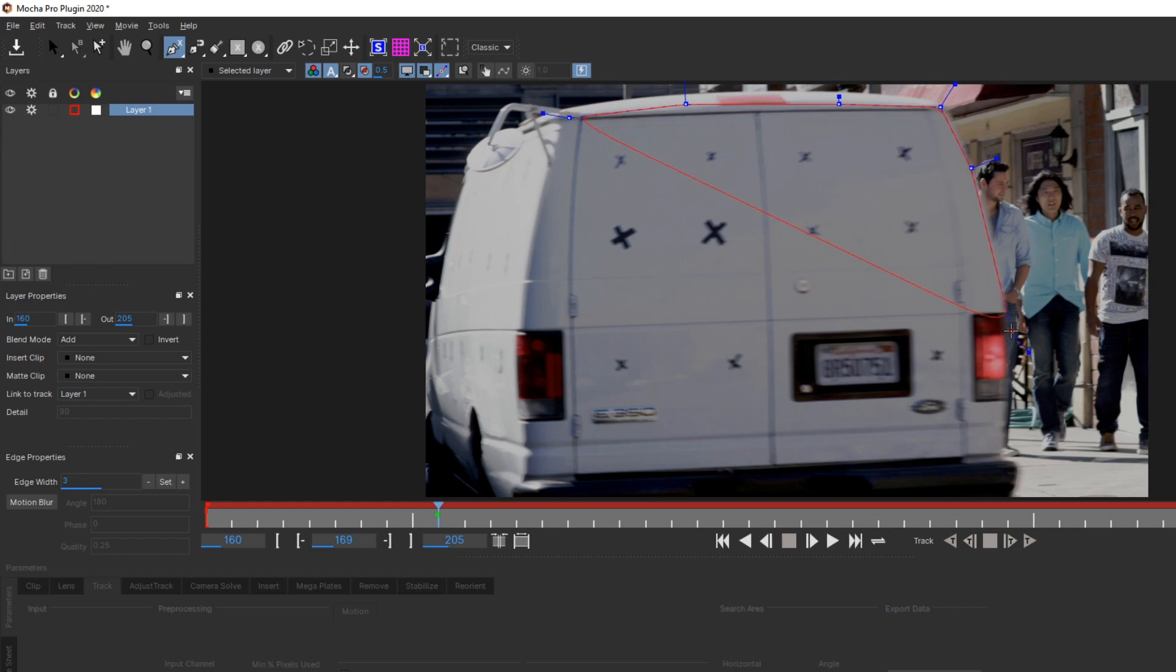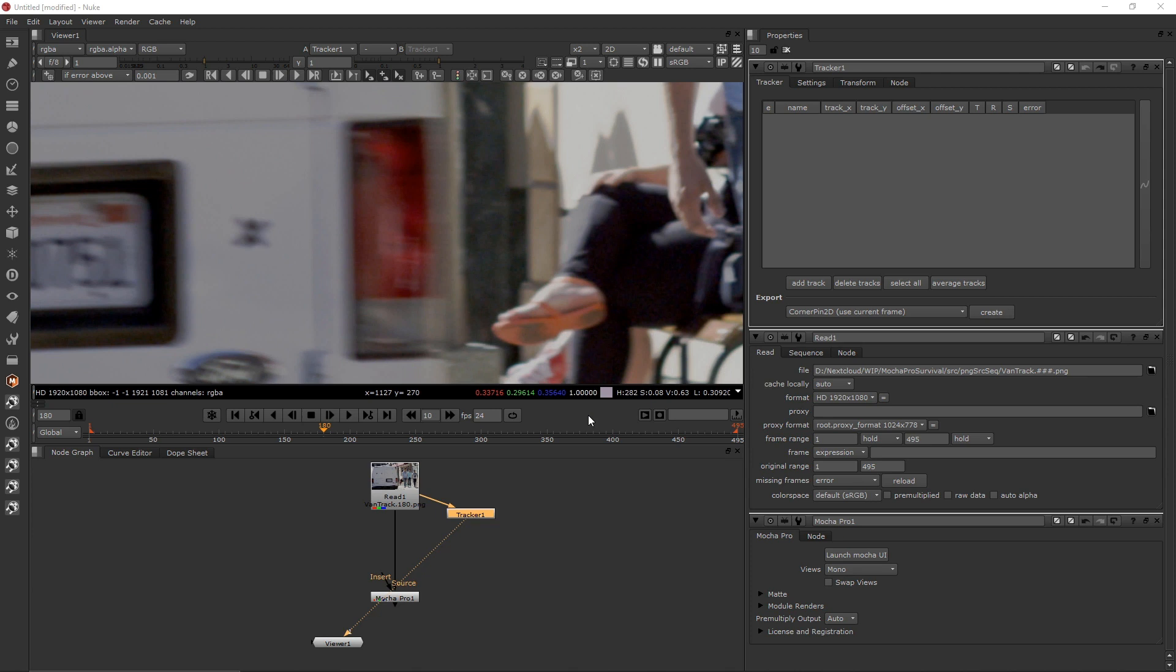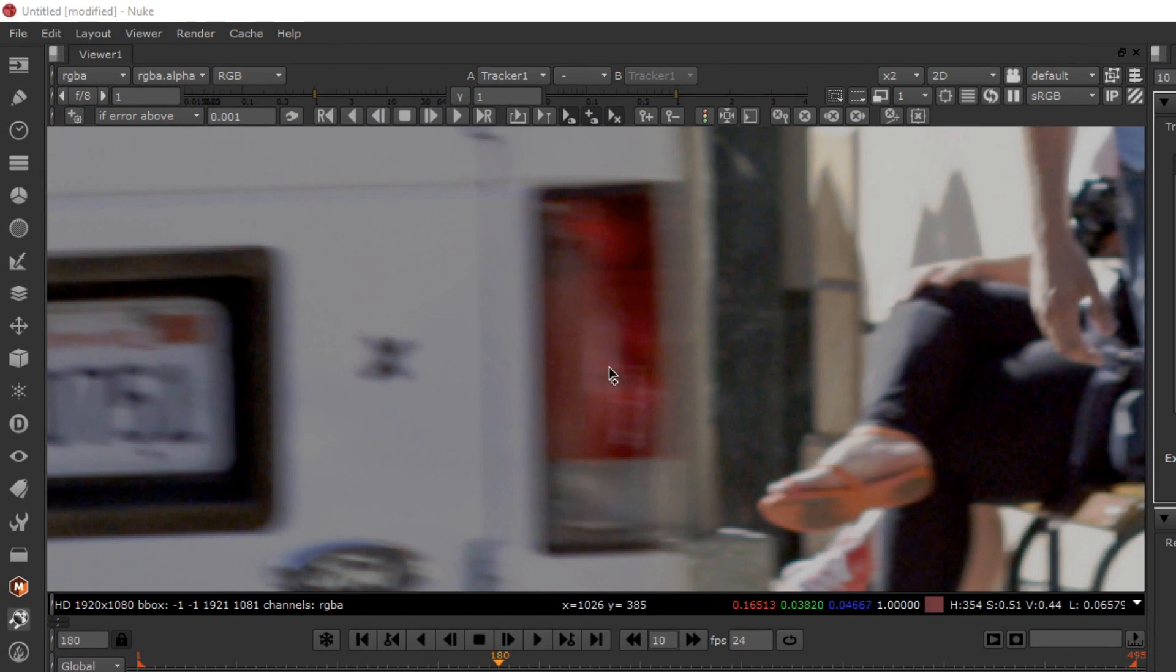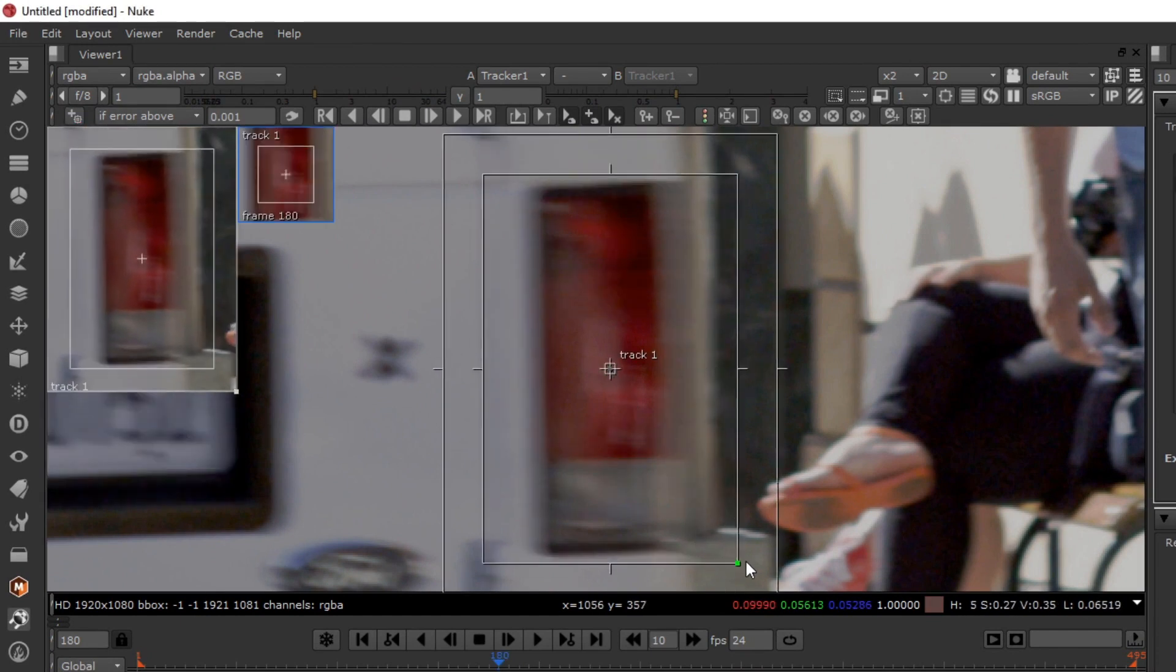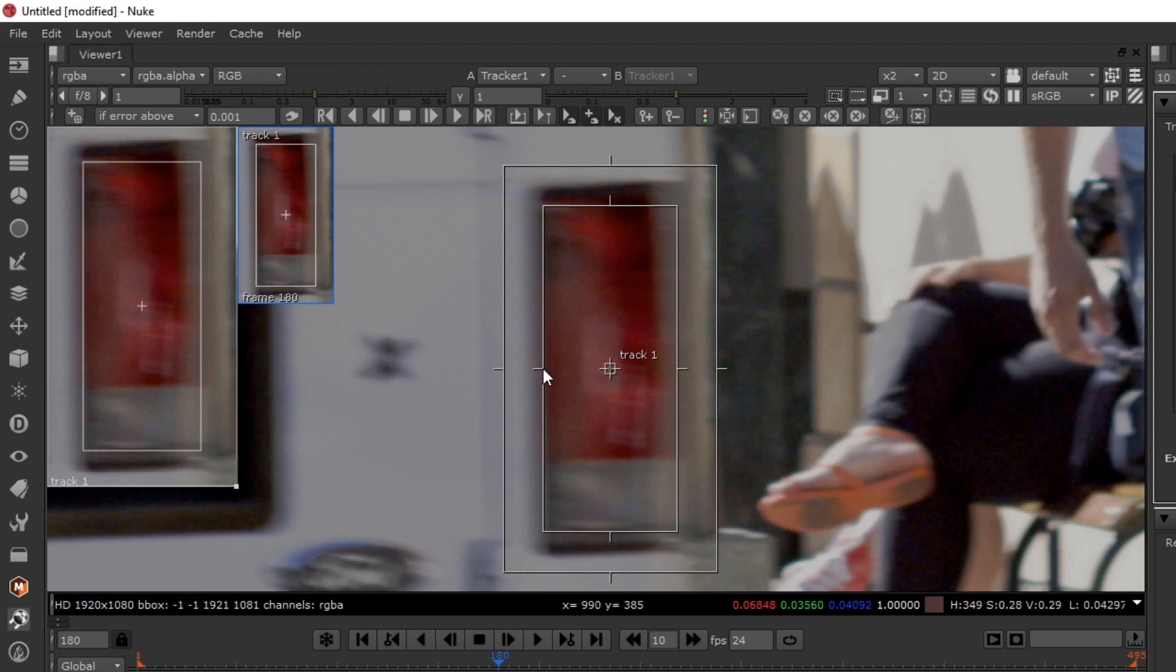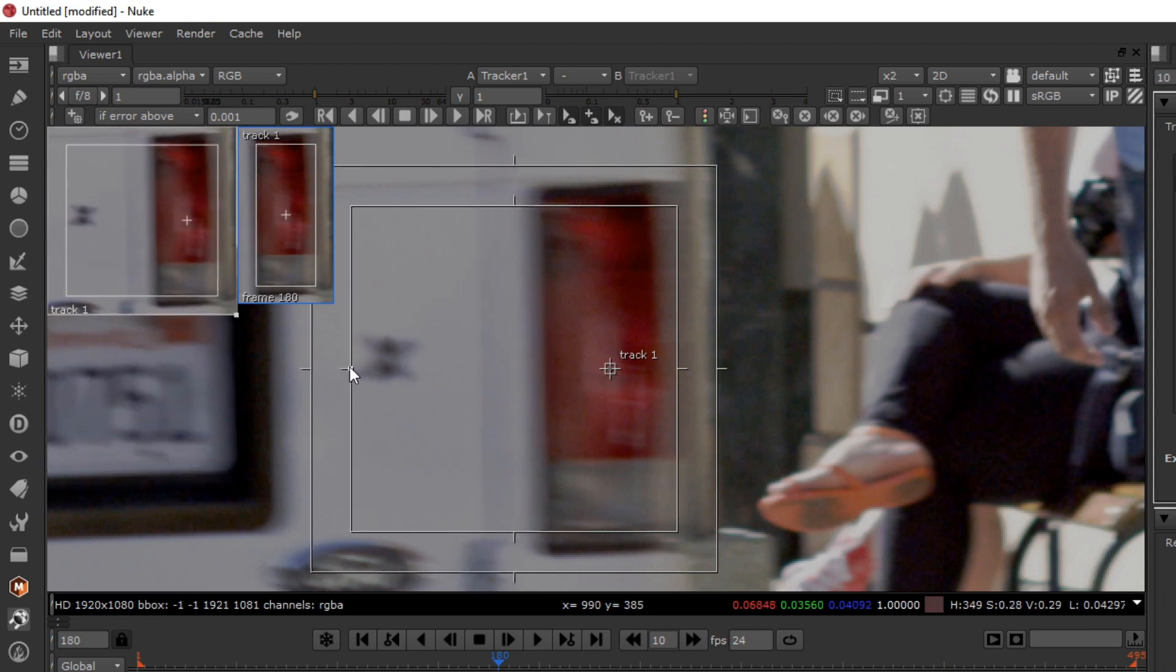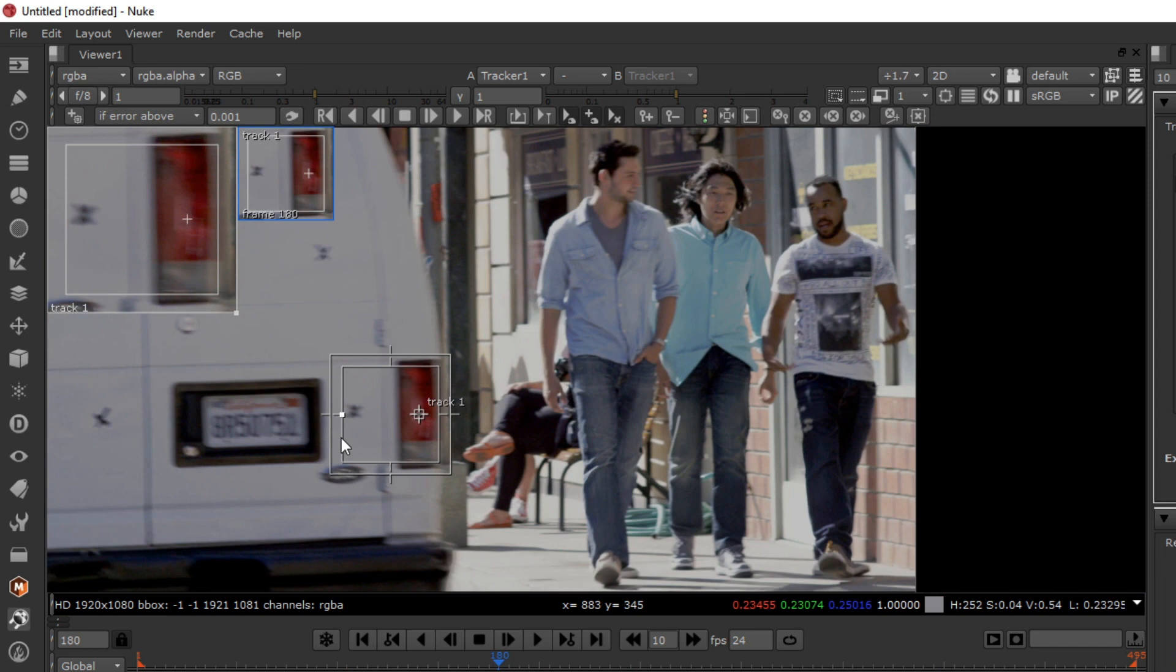In traditional tracking tools, you only include pixels that belong to the same rigid body inside the search region. A rigid body simply means a single object whose parts don't move. For example, if we were tracking this brake light in a traditional tracker, we'd be careful not to include any of the sidewalk activity to the right of the van, since that's not part of the same rigid body as the van itself. It would be fine to include part of the white van to the left of the brake light, since that's glued to the brake light.